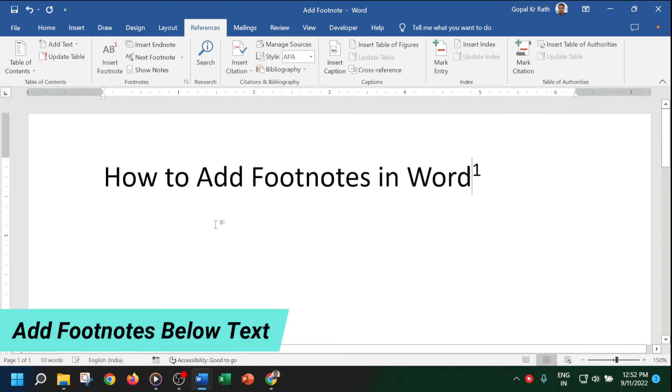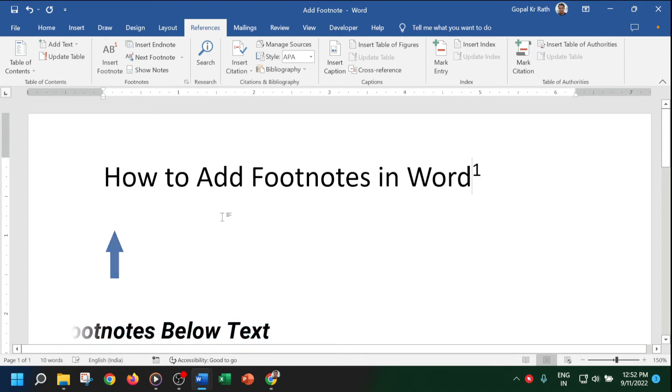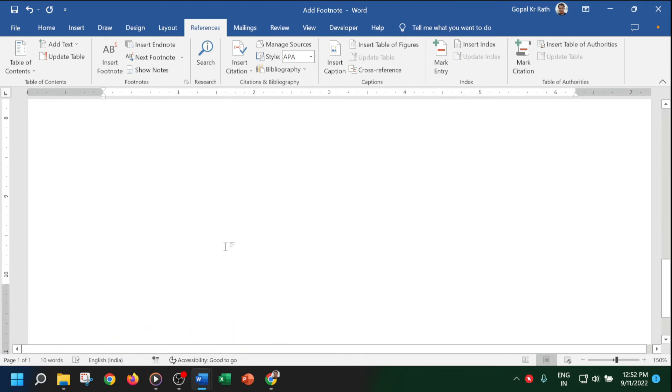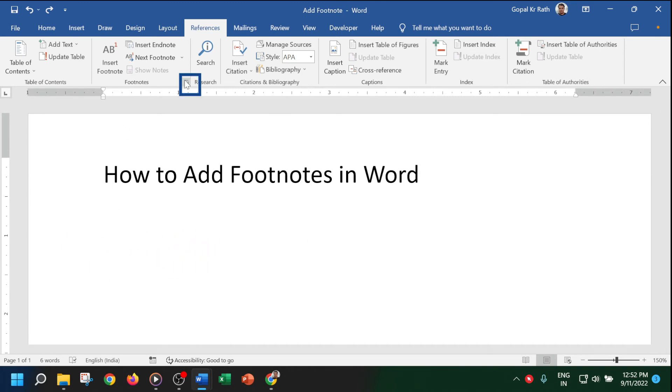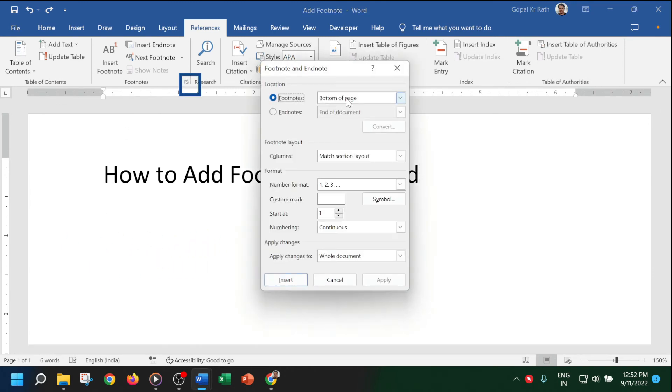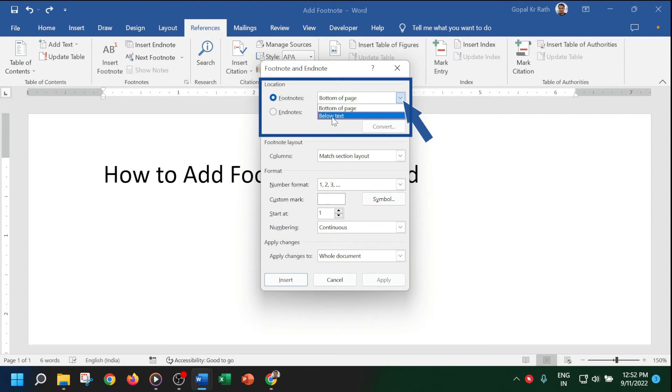Now let's learn how to add footnotes below the same paragraph or text rather than at the bottom of the page. To add the footnote below the text, click on the footnote arrow, select footnotes type as below text, and click on Insert.